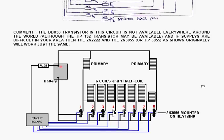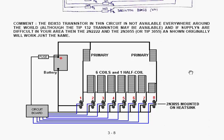but the odds are you will not find it everywhere around the world. A lot of places in the world, typically like India and so on, do not have much in the way of transistors available for purchase. You might get the TIP132 transistor, which is also a Darlington, with a gain of at least a thousand. And if supplies are difficult in your area, then if you use the 2N2222 and the 2N3055, or the easier version, the TIP3055, as shown originally, you get exactly the same effect.